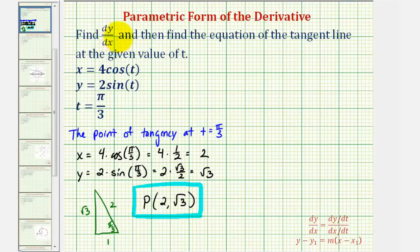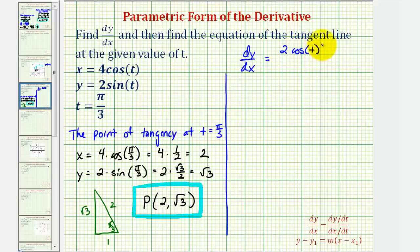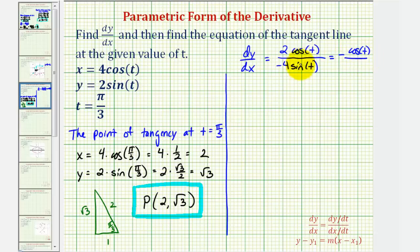Now we'll find dy/dx so we can find the slope of the tangent line at t equals pi over three. Because we have parametric equations, dy/dx is equal to dy/dt divided by dx/dt. Since y equals two sine t, dy/dt equals two cosine t, and dx/dt equals negative four sine t. Two and four share a common factor of two, so our derivative simplifies to negative cosine t divided by two sine t.